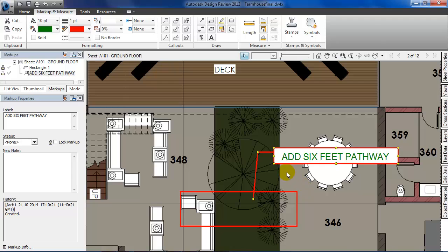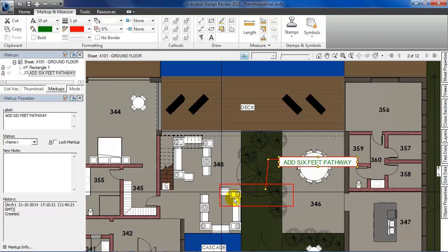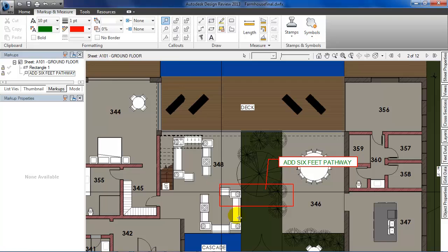Now as I add a path, it is getting obstructed by the sofa in the living room, so we'll need to remove it. Let's reselect the callout and then type 'remove sofa'.